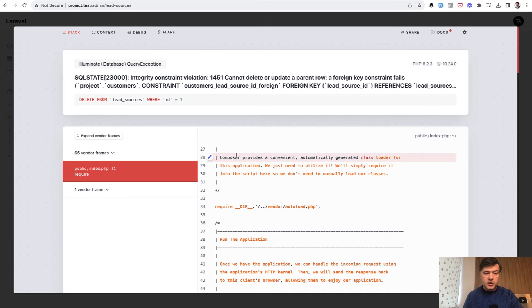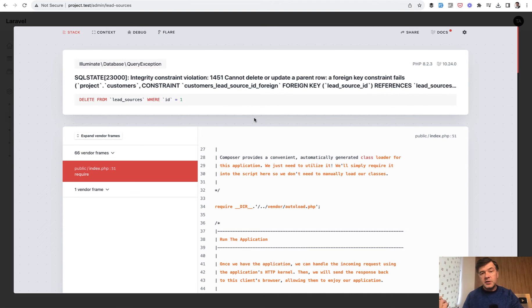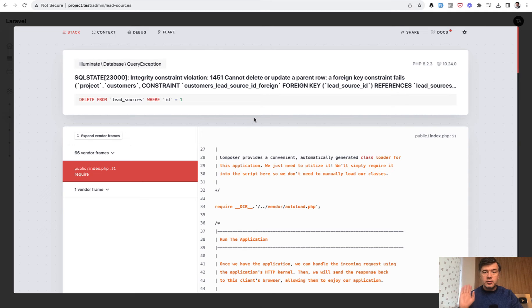On local you will get a specific error that there is a foreign key constraint. On production server your users would get 500 server error. There are a few ways how to prevent that.